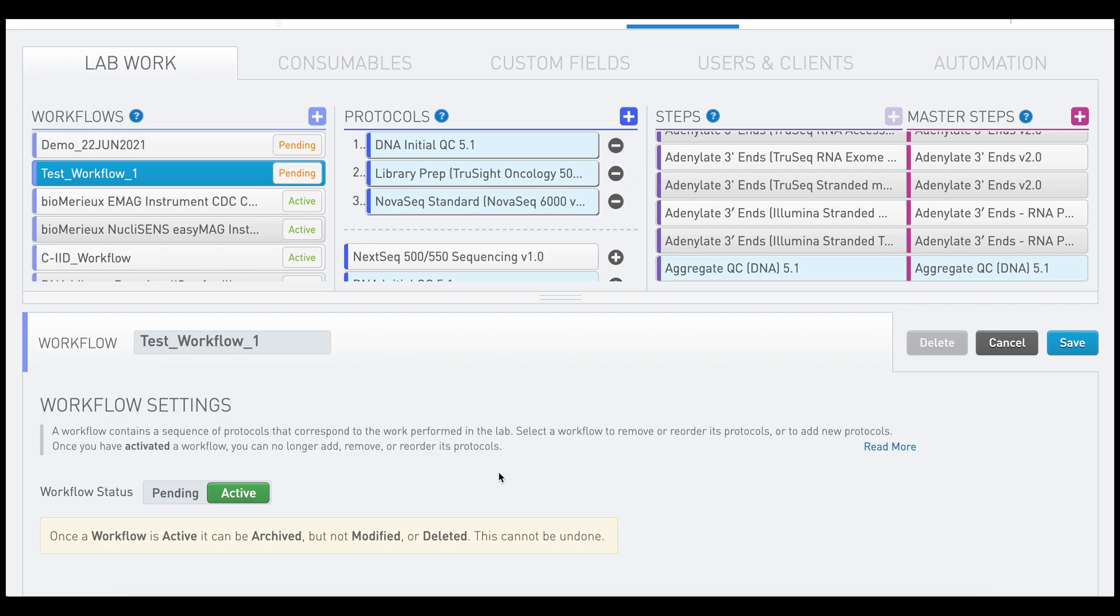A yellow popup will appear that states once a workflow is active, it can be archived but not modified or deleted. This cannot be undone.